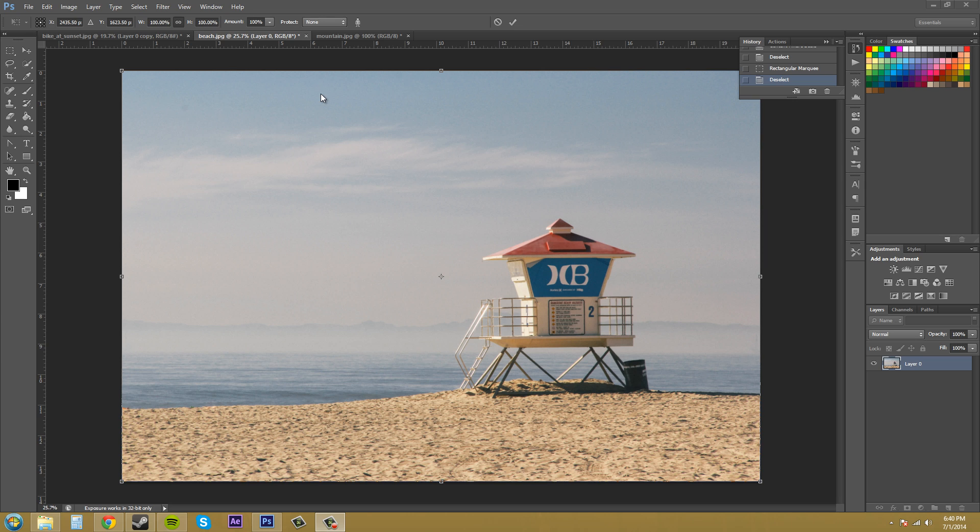Say you had two people standing on the opposite side of each other in a photo. One person's on the far right, one person's on the far left and you wanted to content aware scale it so those two were closer together, but you don't want to crop out the middle because then it's just going to look stupid. So you just content aware scale them together and it looks like they're closer in the image. So that's how you do it.